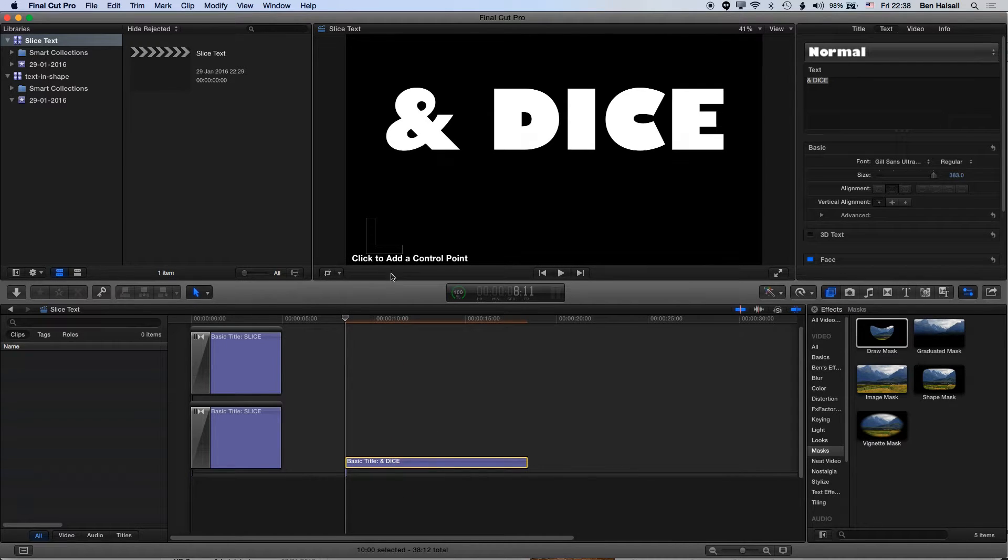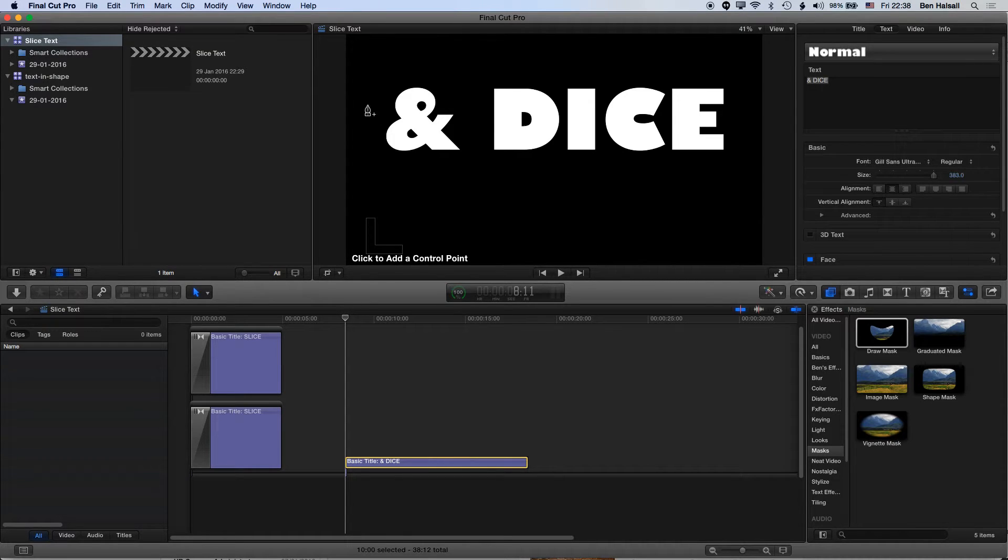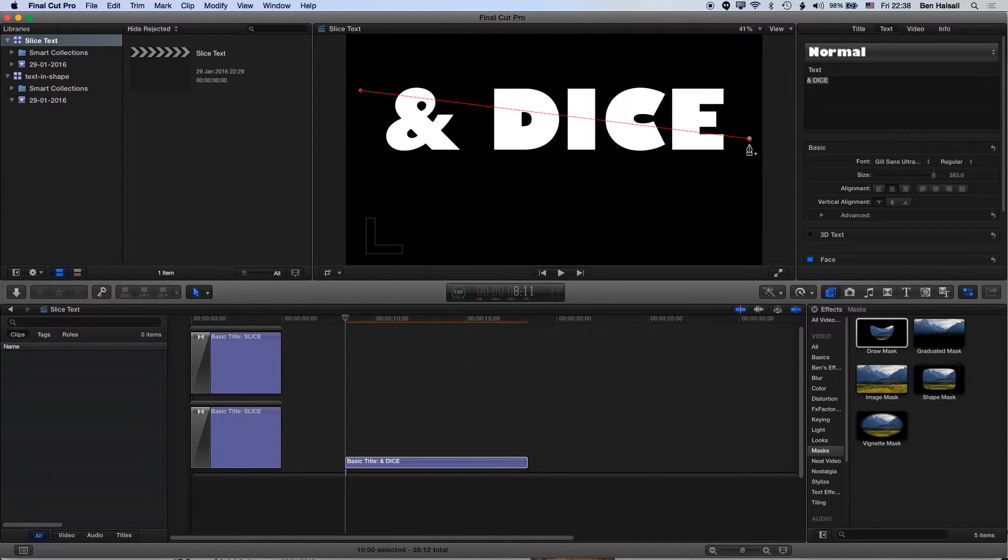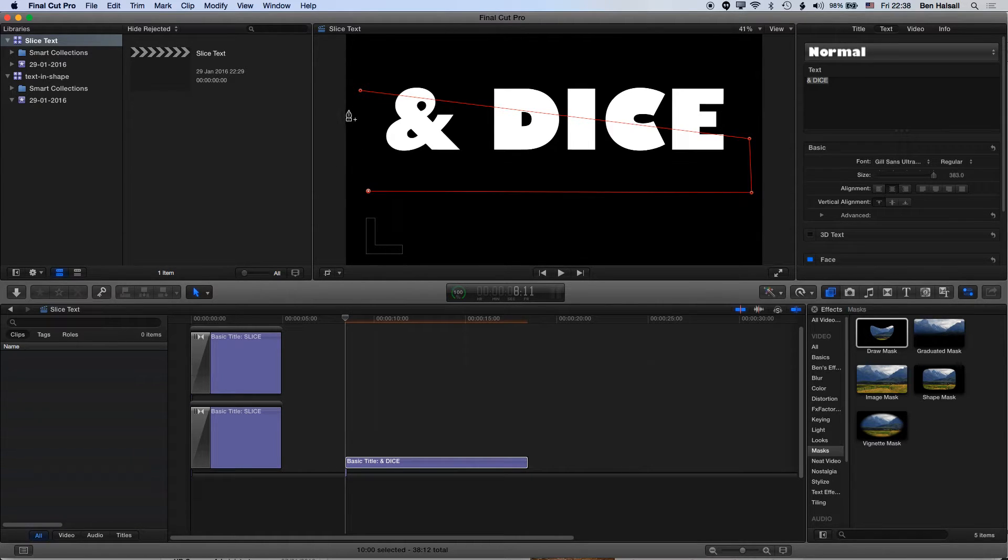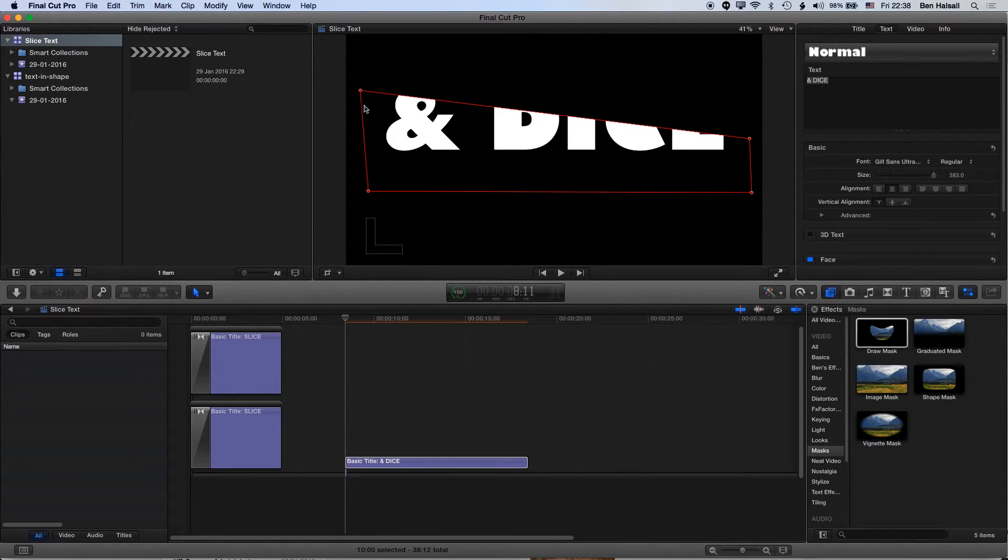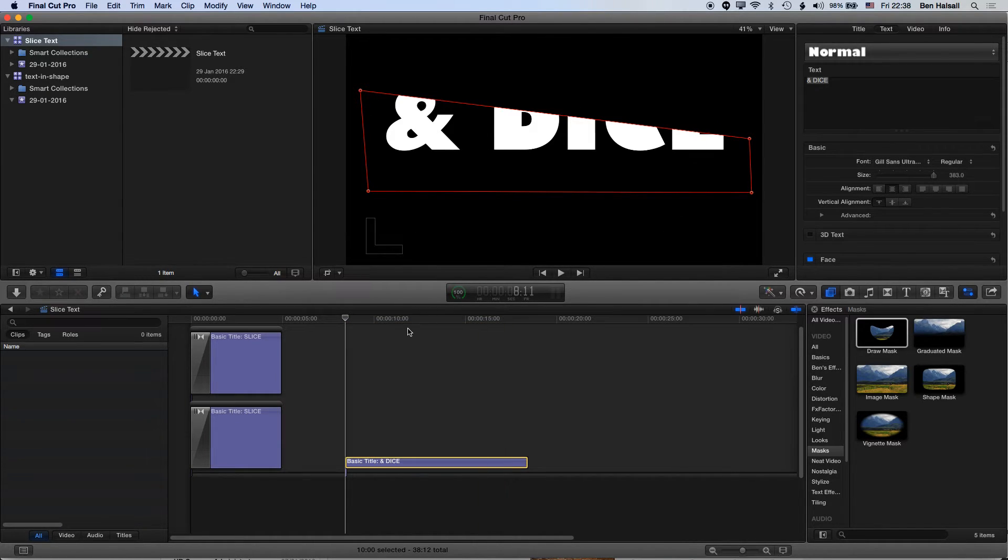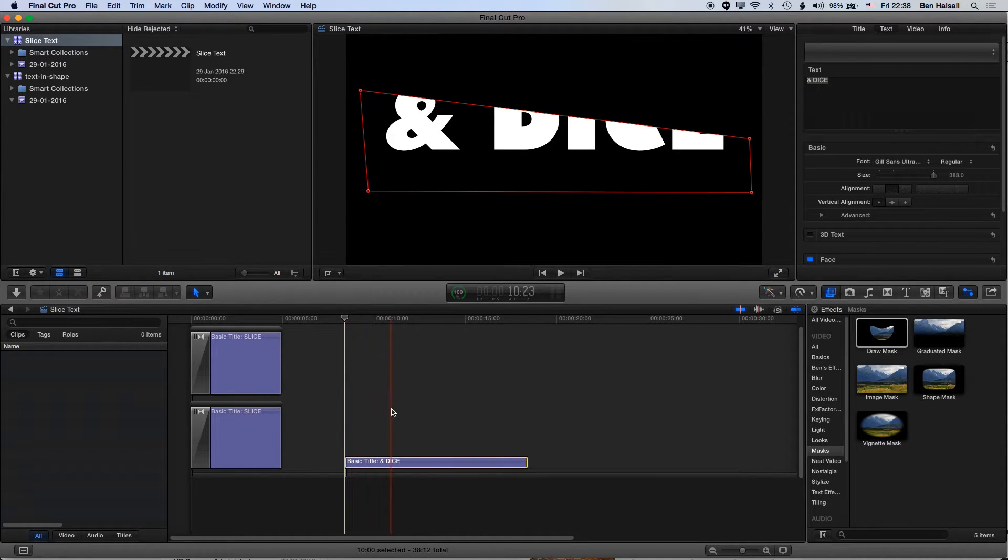Once you've dragged the draw mask on, you get a pen which allows you to click and add control points. I'm going to start from the top left here, come down to the right, and then I'm clicking deliberately kind of way outside and away from the text just because that means it's going to be easier to move these points around a little bit later.